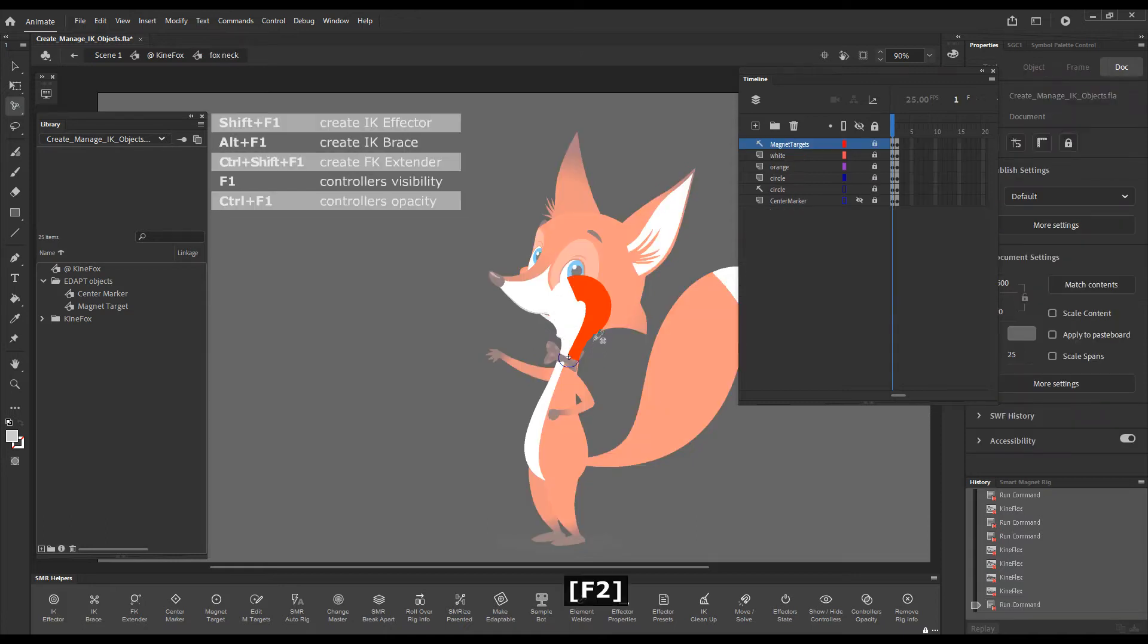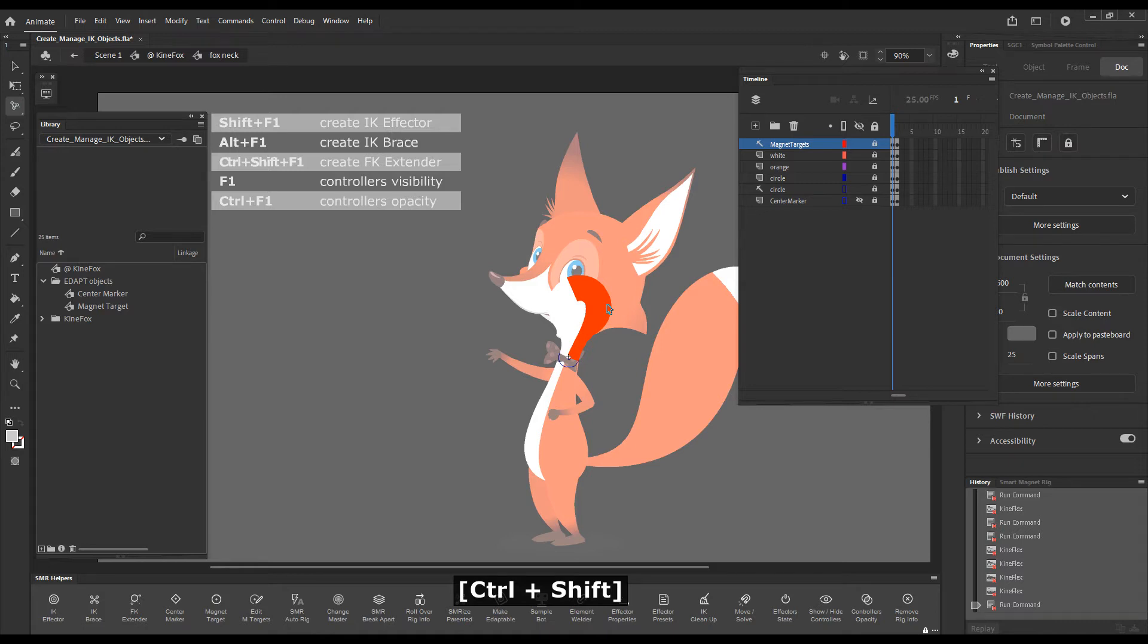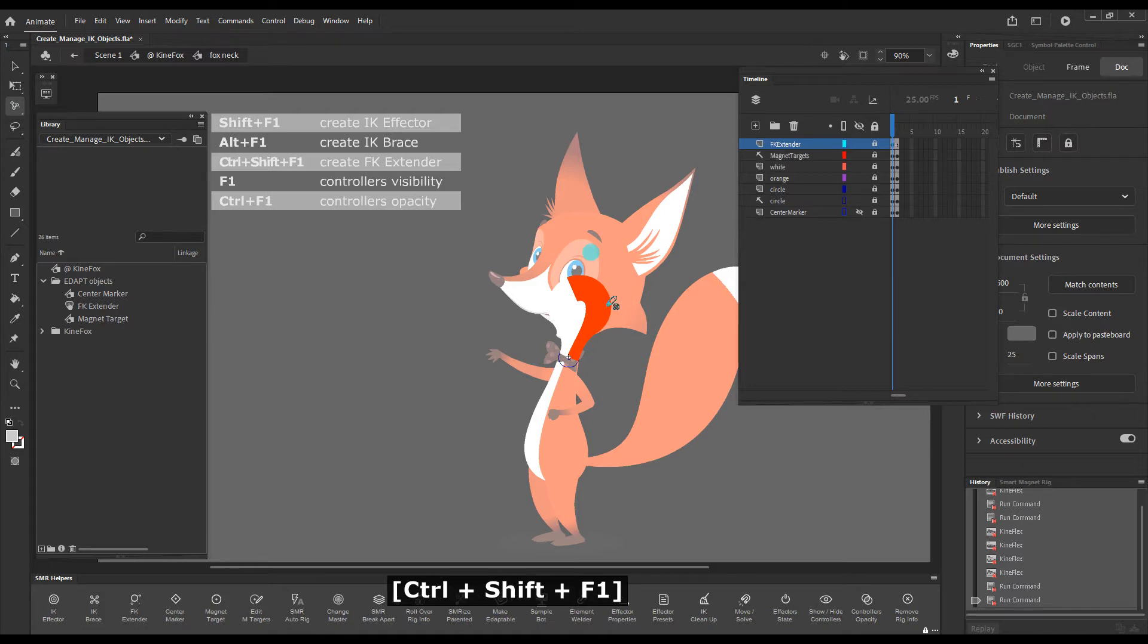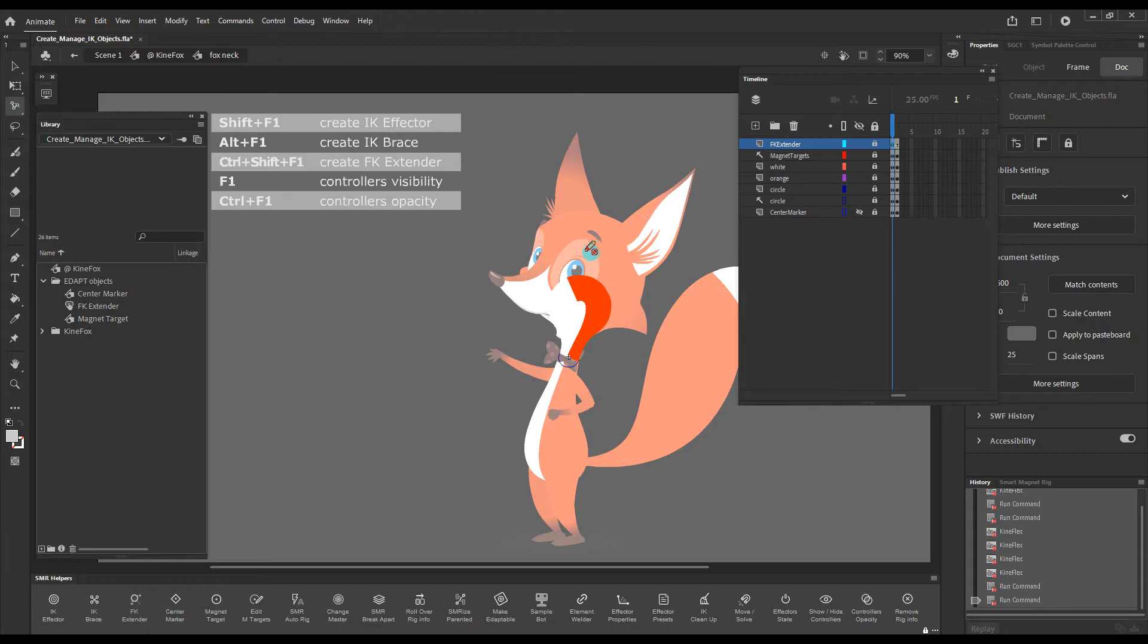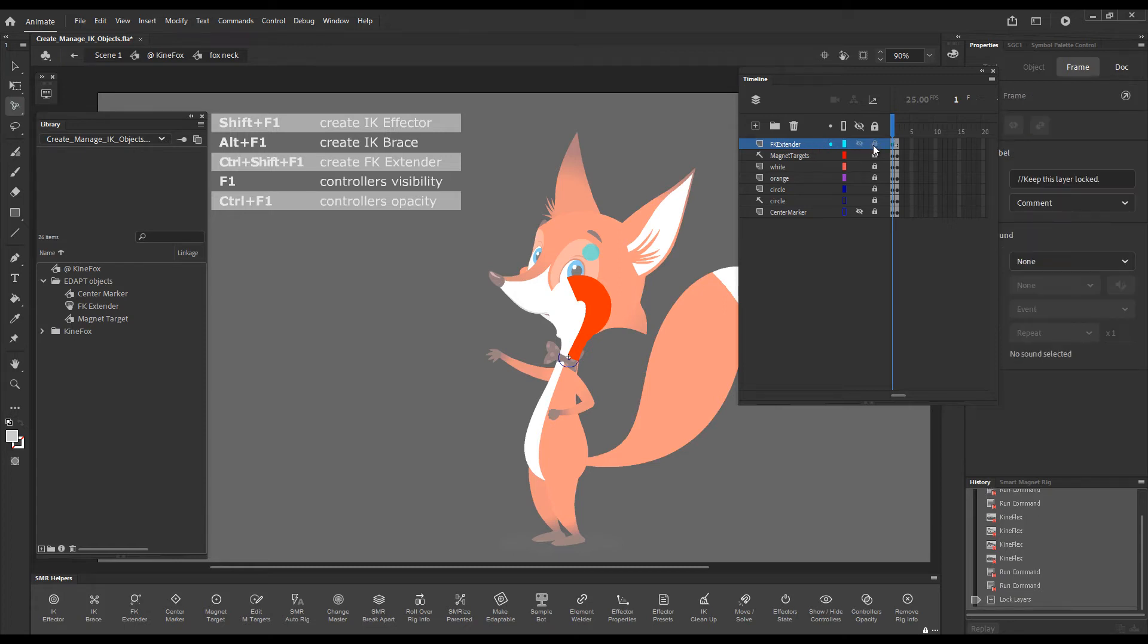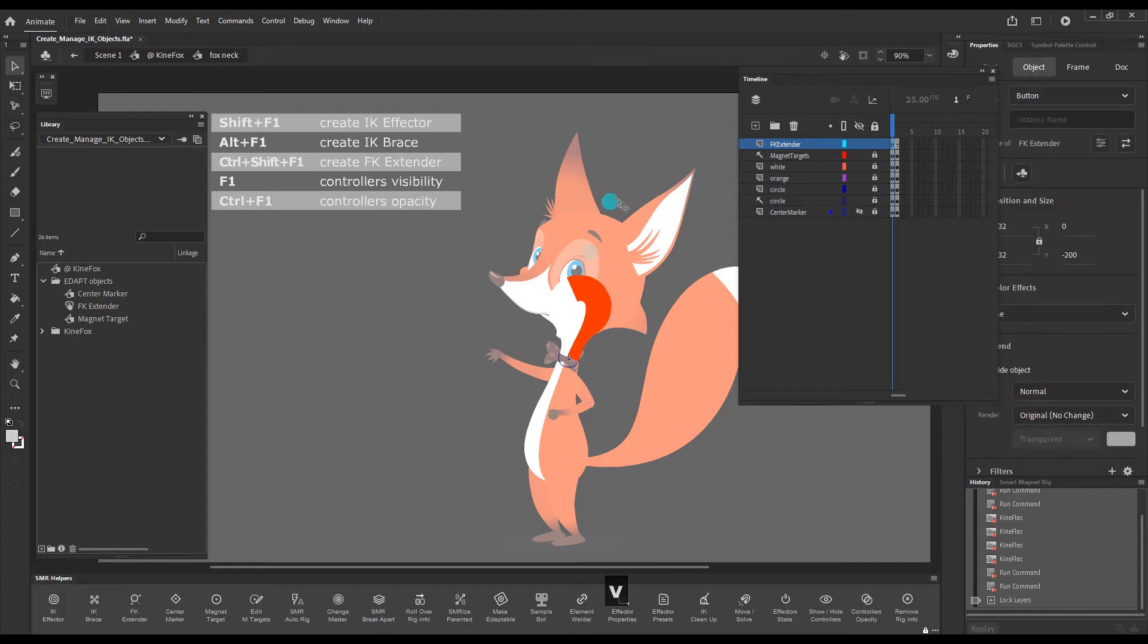I'll enter the neck symbol and press the shortcut key Control plus Shift plus F1 to create an FK extender. You can see this little light blue circle. A layer called FK extender appeared here.